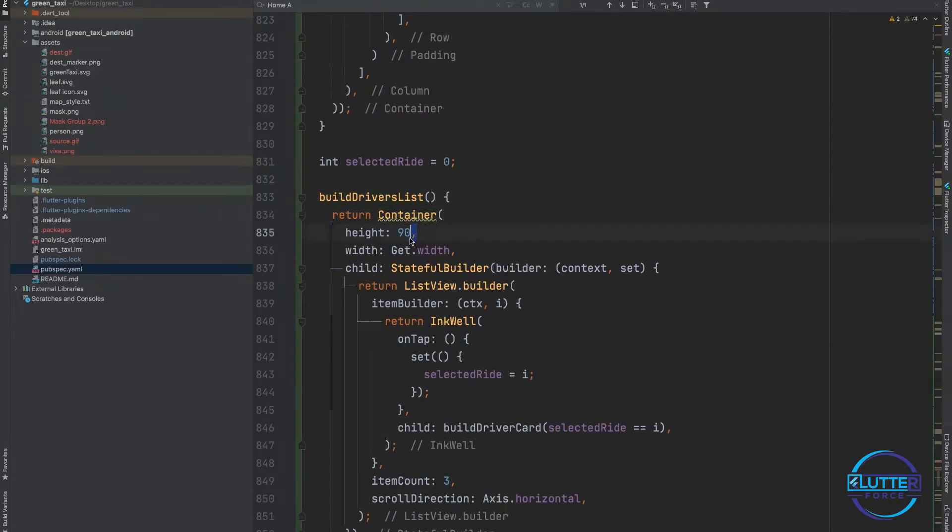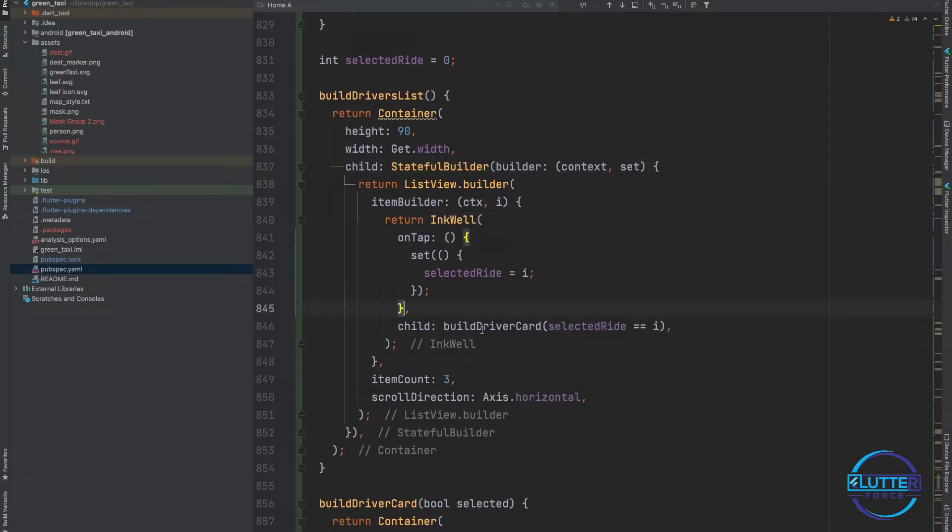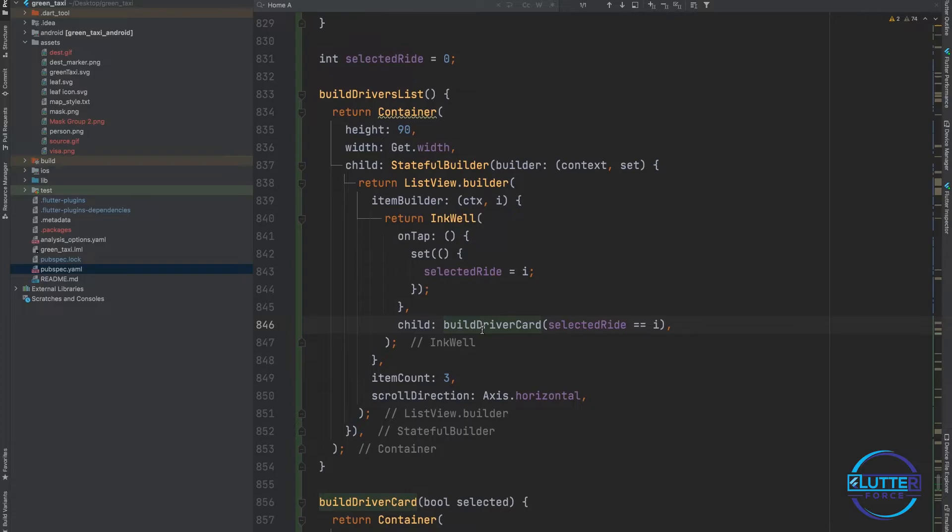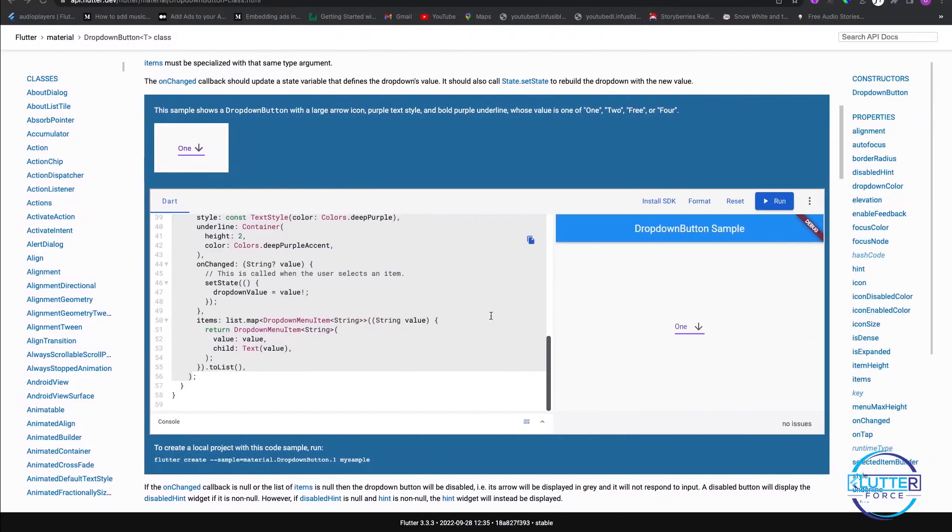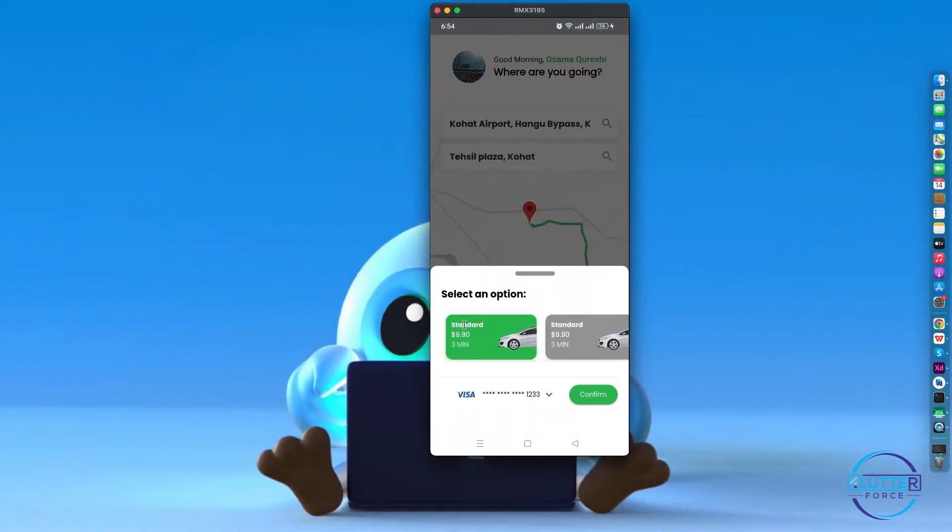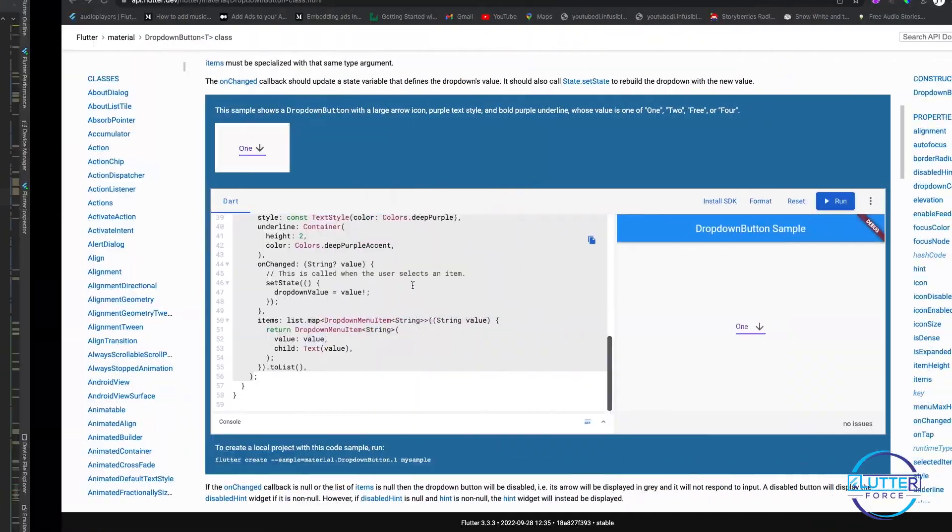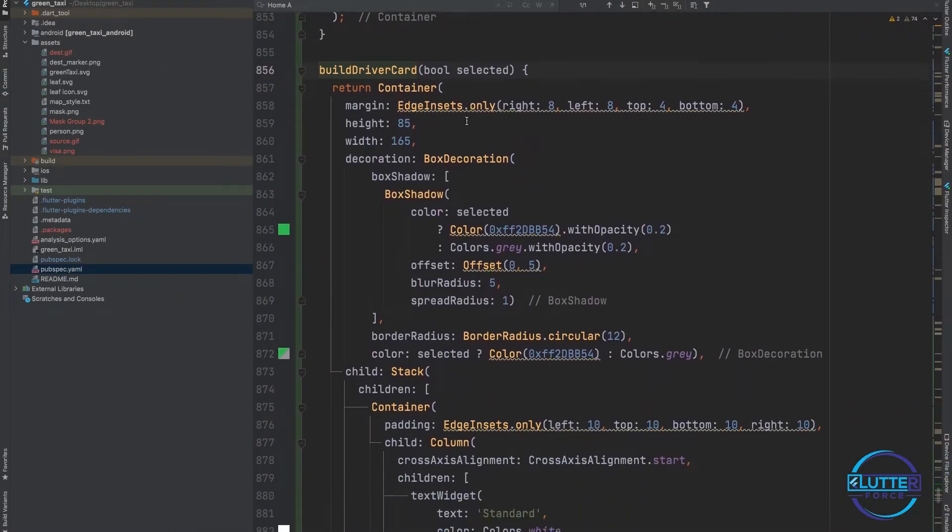Basically this single card represents this widget build driver card. I have a condition: if it is selected show it green, if it is not selected show it gray. Then I have hard coded text, text position.